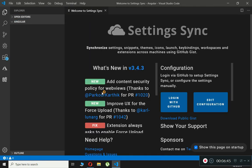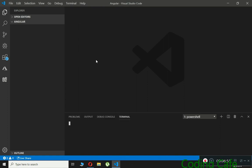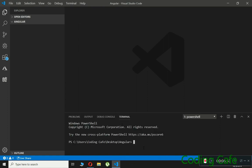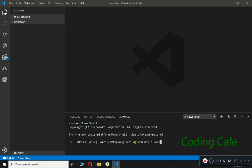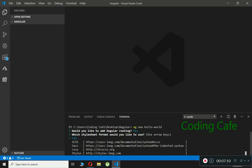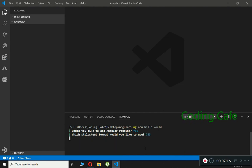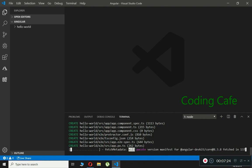To create our Hello World program, open a new terminal in VS Code and type the command 'ng new hello-world', then press Enter. Press Y when prompted and select CSS as the stylesheet format. This will take a minute to create our Hello World application.